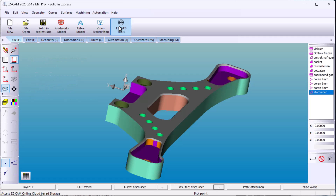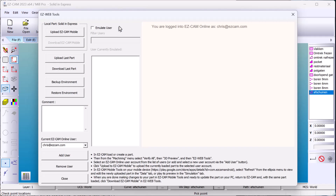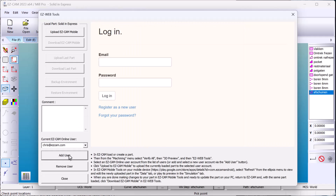You will find easy web tools above the file tab. Proceed to add a user if you don't see a current one. Go ahead and login.